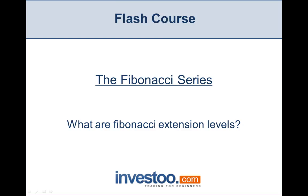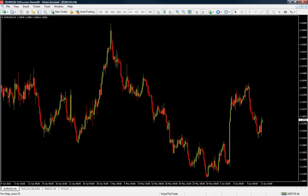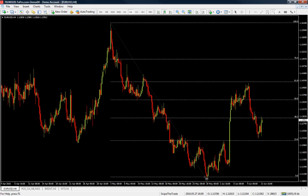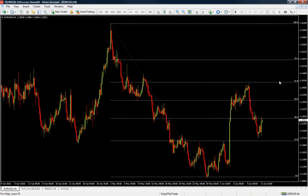Fibonacci extension levels are used to forecast areas of support or resistance, similar to Fibonacci retracement levels. The main difference is that with extensions we are going to forecast possible areas of support or resistance beyond the 100% retracement, meaning the extensions are looking at levels above the 100.